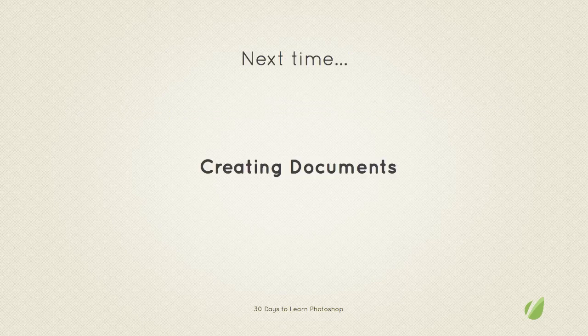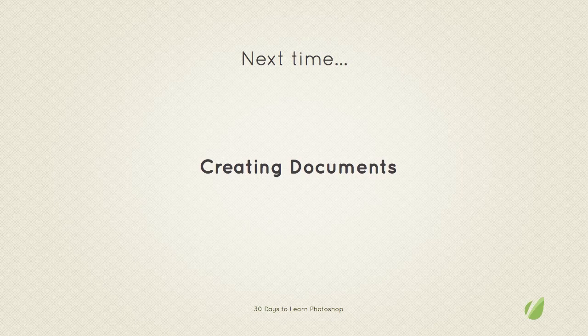Next time on 30 days to learn Photoshop we're going to cover creating documents. Thanks for listening.